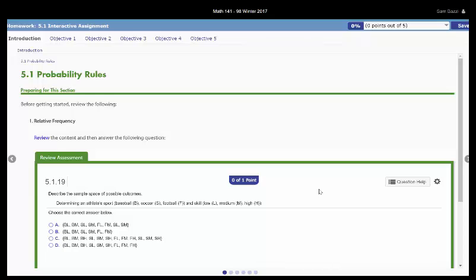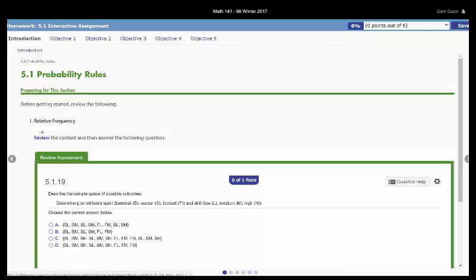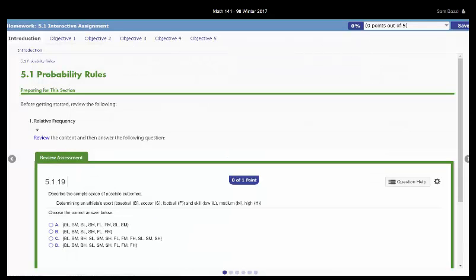If this is something in the section that you haven't been through yet, you can skip it and go back to it. If you want to review the content, as it says here, you can just click on review. There you go.